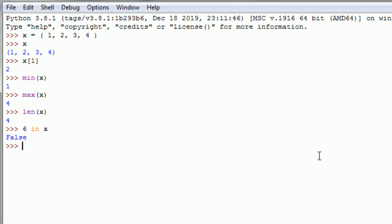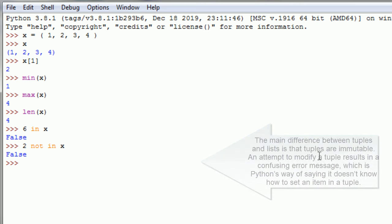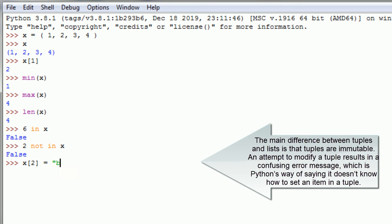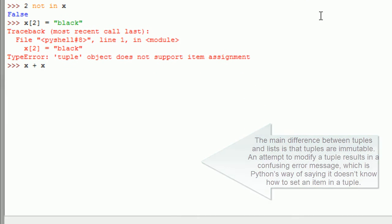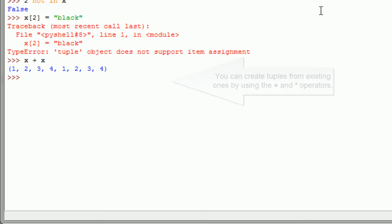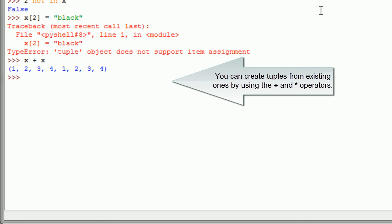The main difference between tuples and lists is that tuples are immutable. An attempt to modify a tuple results in a confusing error message, which is Python's way of saying it doesn't know how to set an item in a tuple.